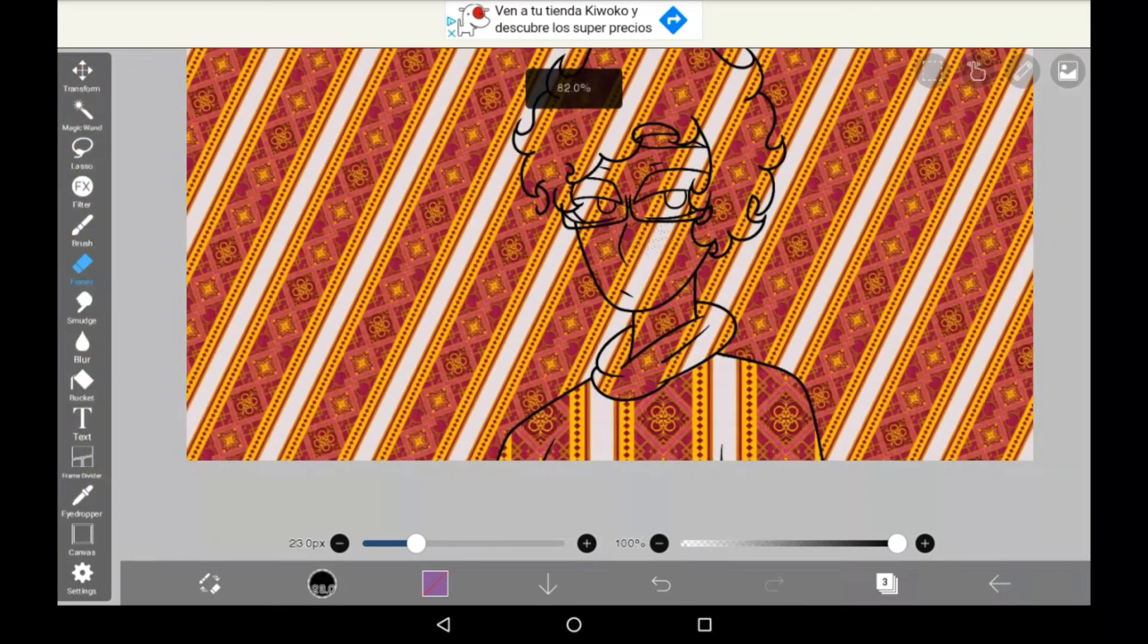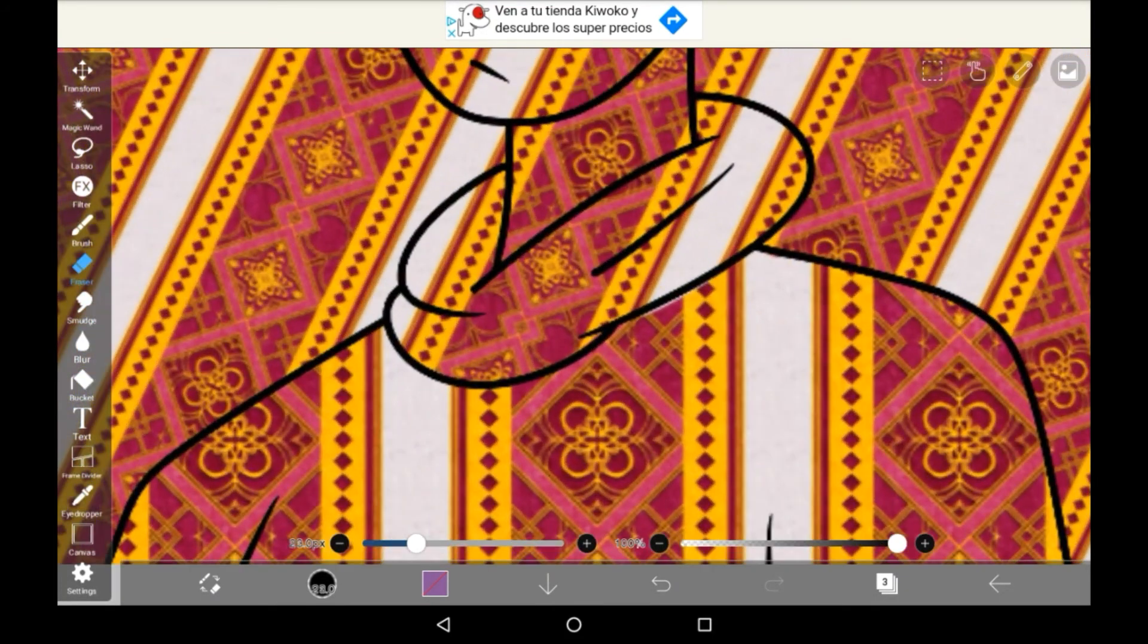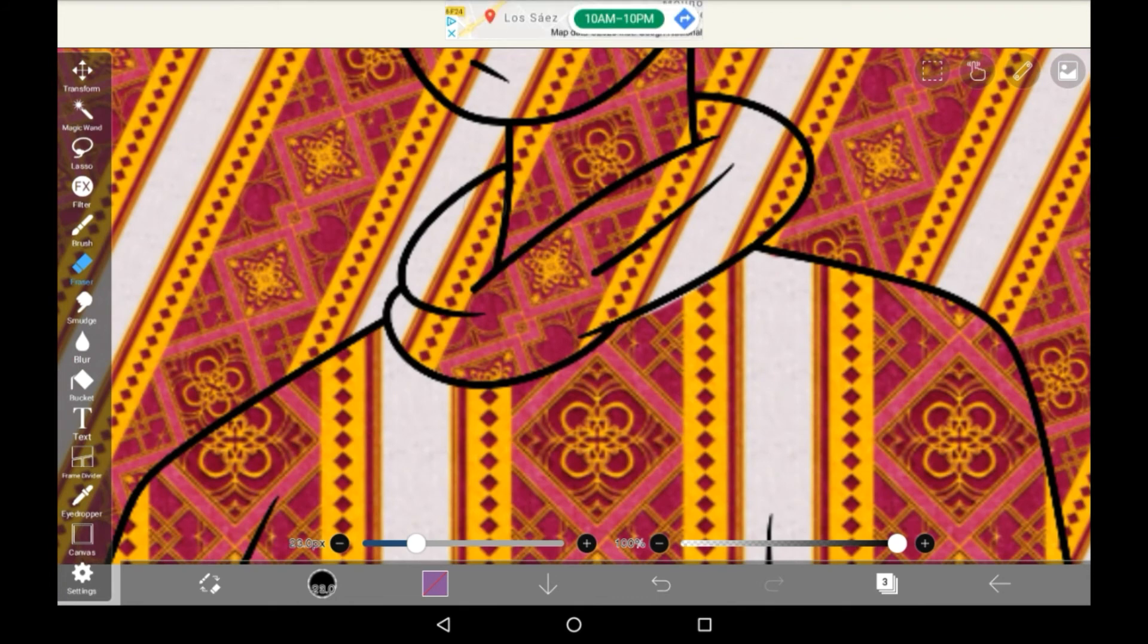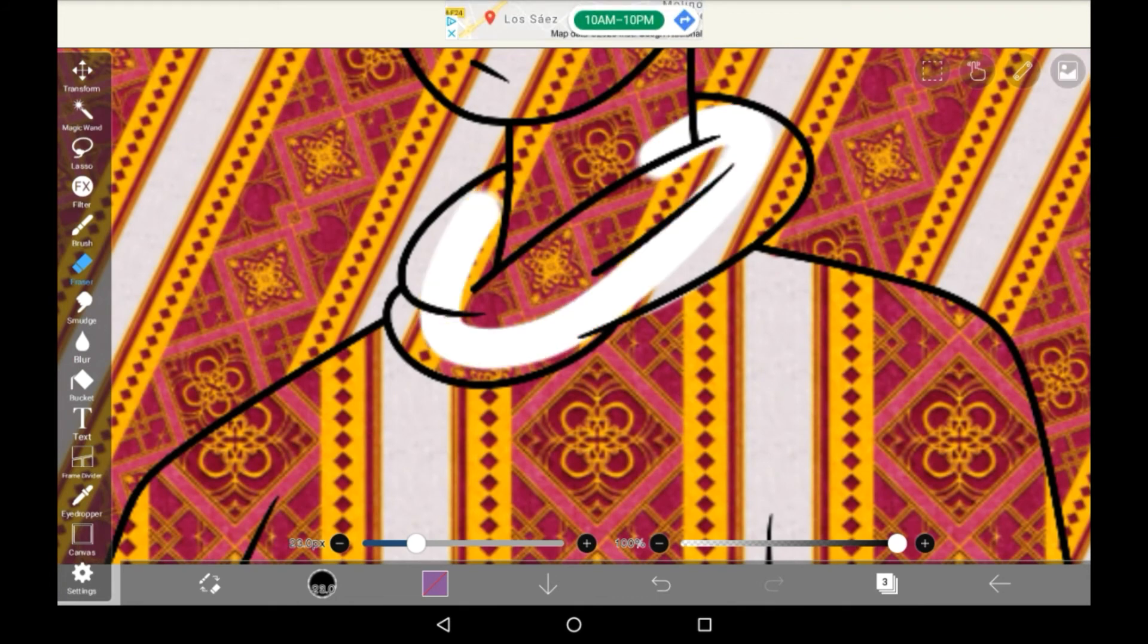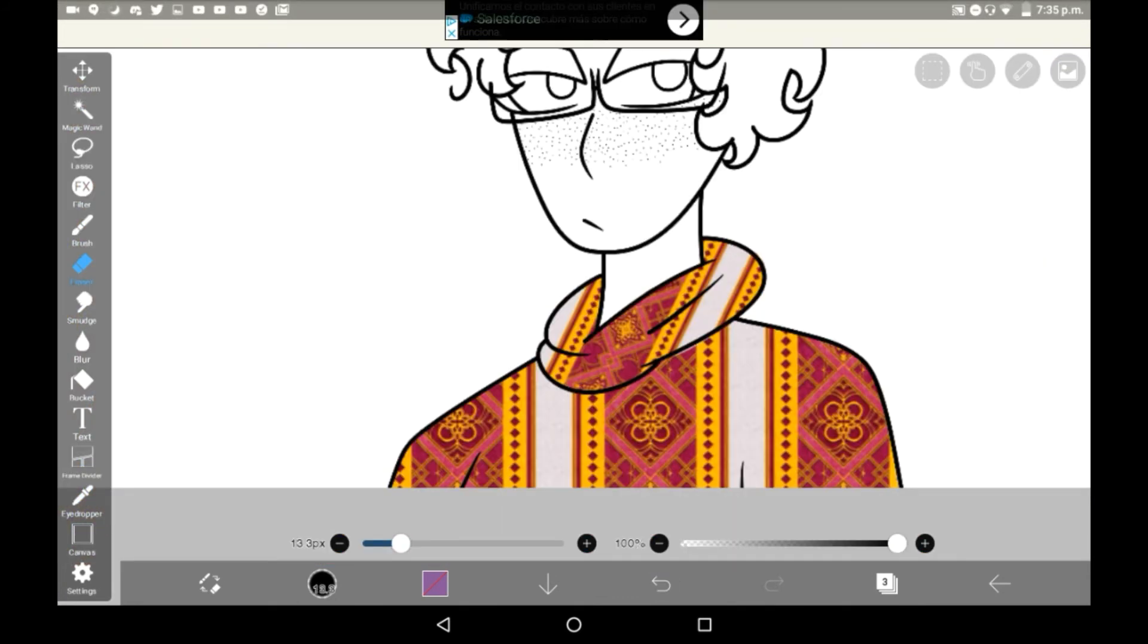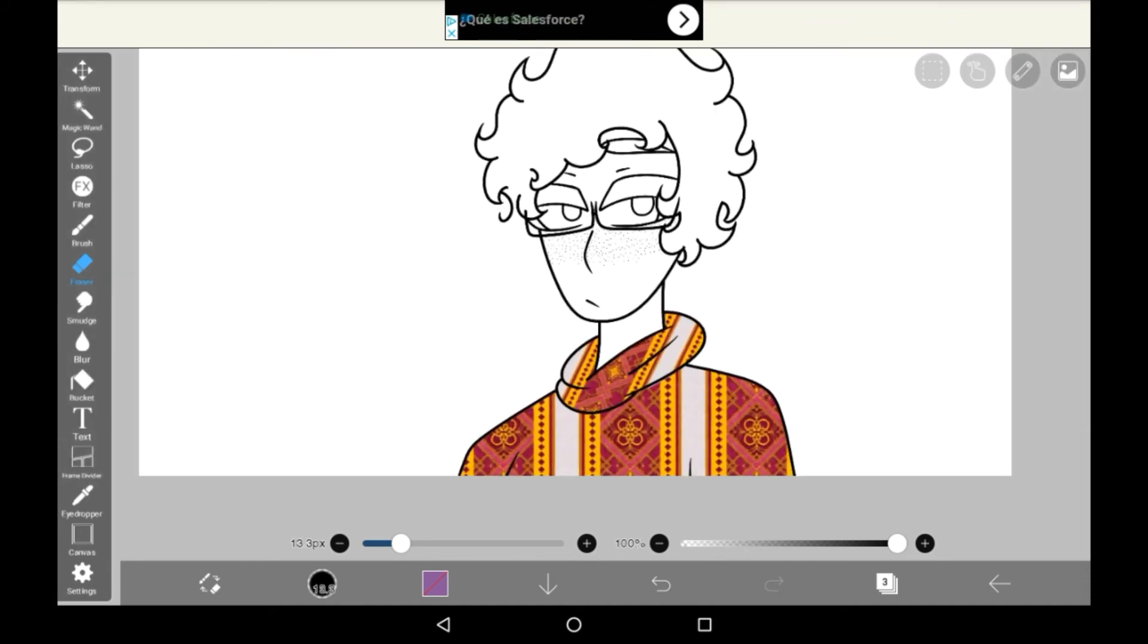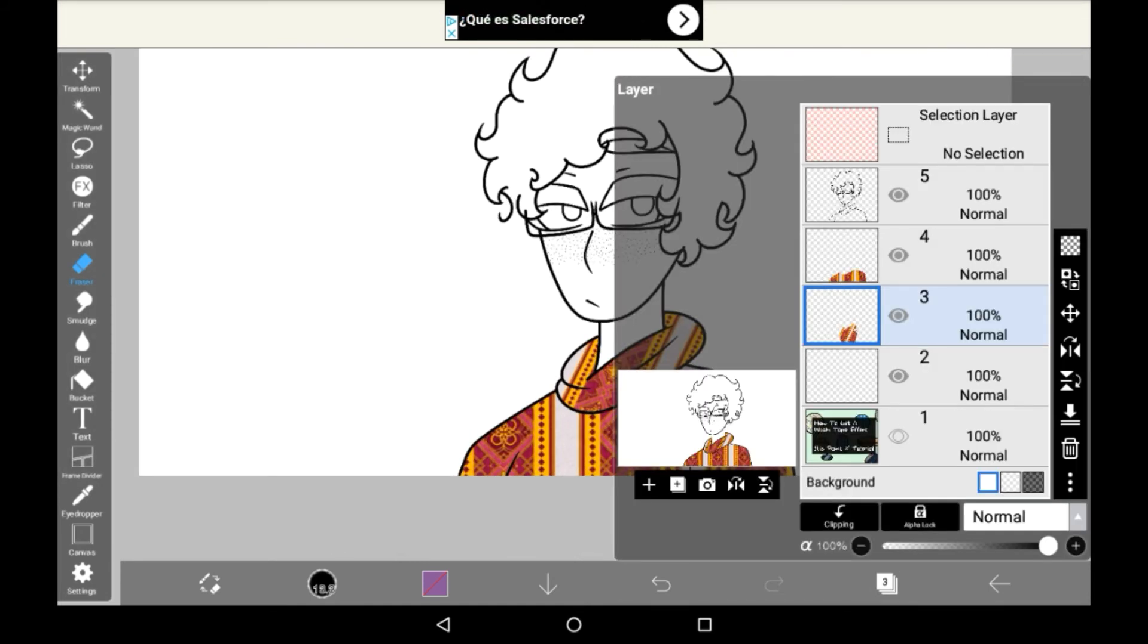Then once again, we're going to erase everything that isn't this little ruffle here. I've just finished doing that. It's a different effect, not necessarily better or worse, but I think that it is quite nice.